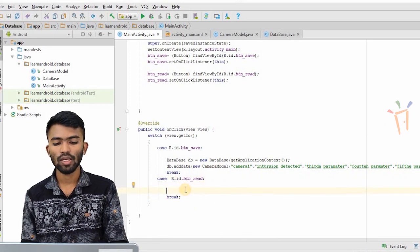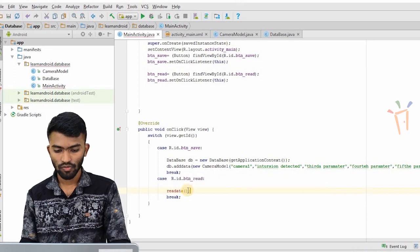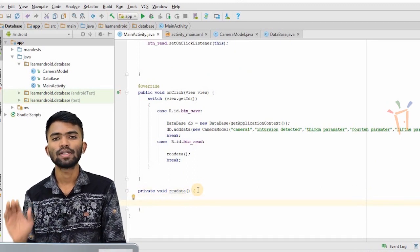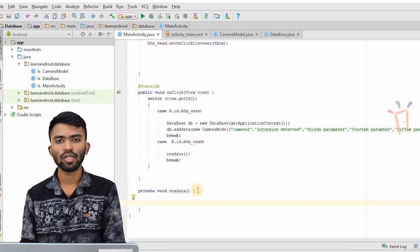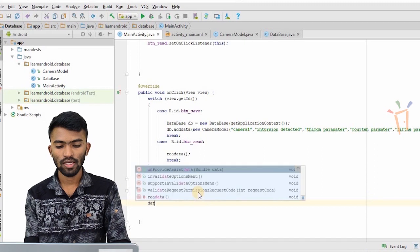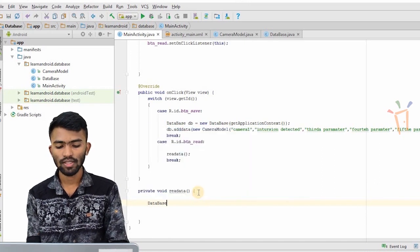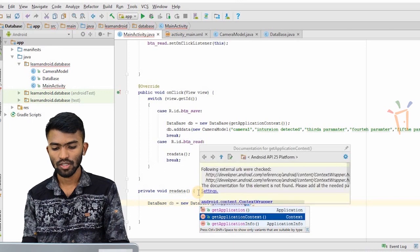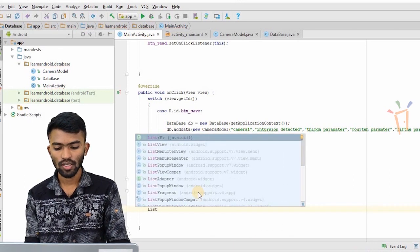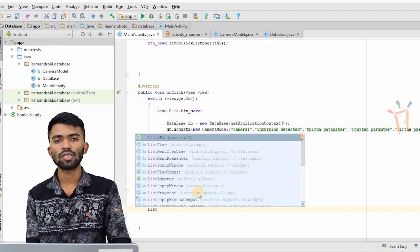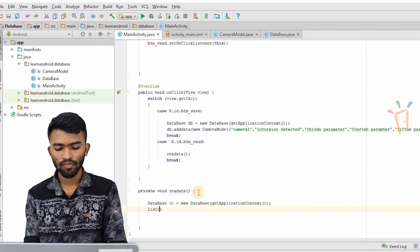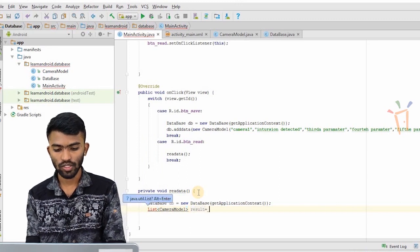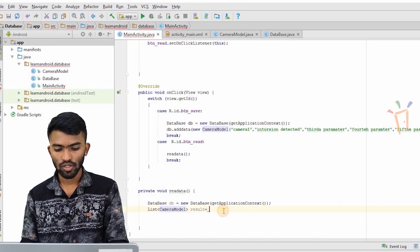To read the data I'll create a method called readData. I'll call the database class and invoke read data to fetch the data. I'll create a database instance: `db = new DatabaseApplication(context)`. Then I'll take a list to store whatever I query and show it in a toast. So: `List<CameraModel> result = db.readContacts();`